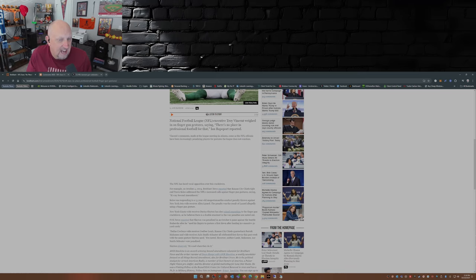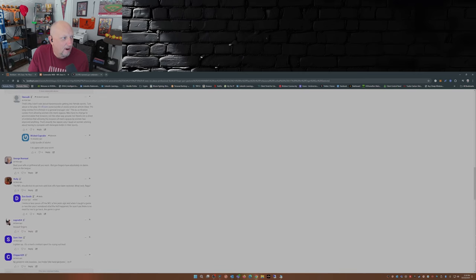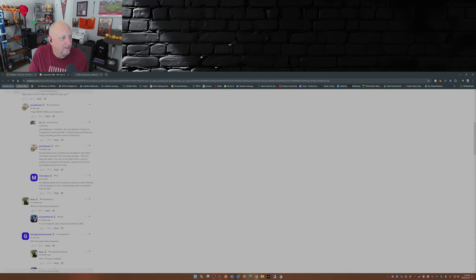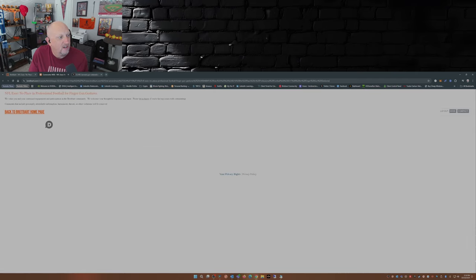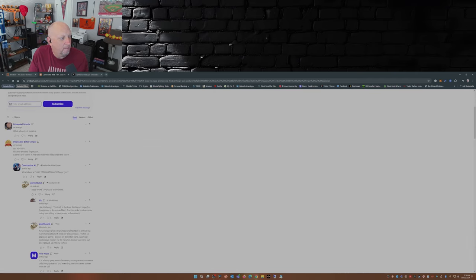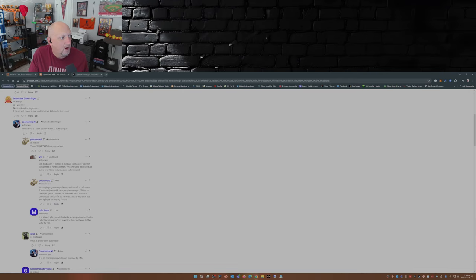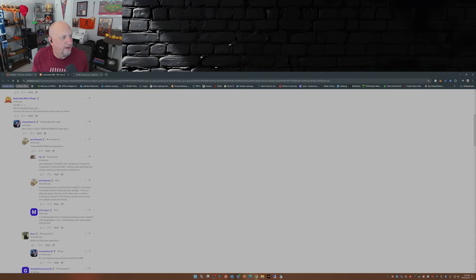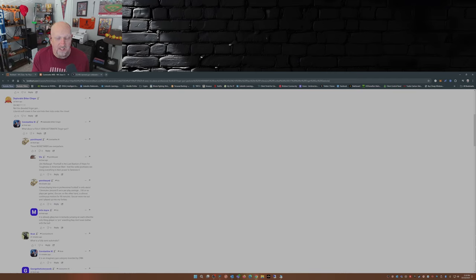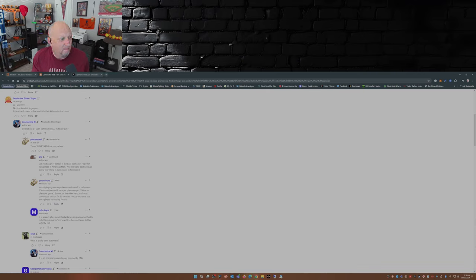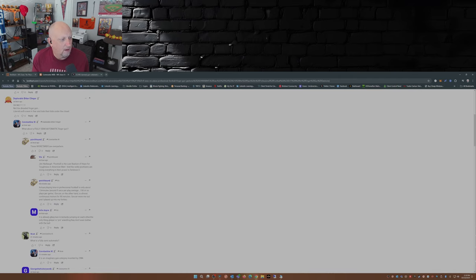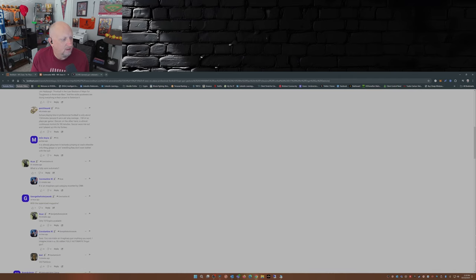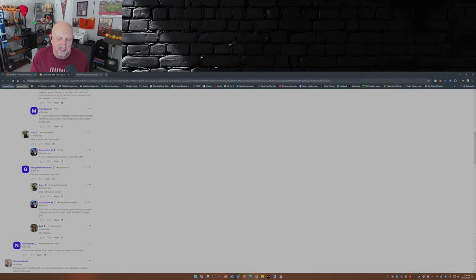Now I gotta say, the comments over on Breitbart have been really good. I'm just gonna read a few here. Let me refresh this page. Oh no, not the dreaded finger gun, liberals will cower in fear and hide their kids under the closet. What about the fully semi-automatic finger gun? This one here: Jim Harbaugh, football is the last bastion and hope for toughness in American men and the woke are doing everything in their power to feminize it. What is fully semi-automatic, that's a good one. Only ten fingers available.